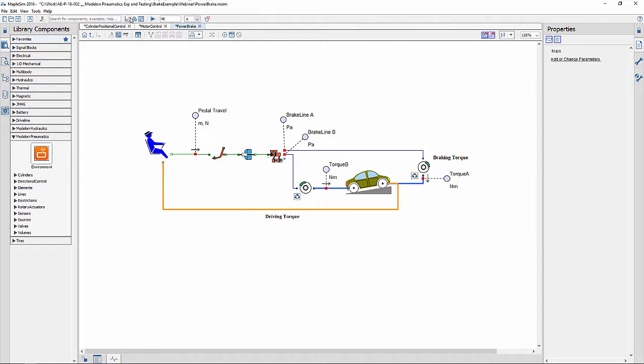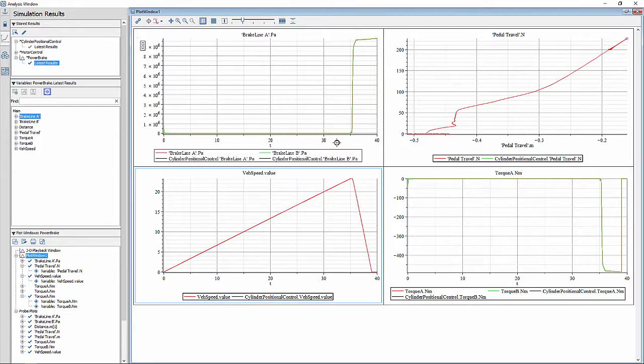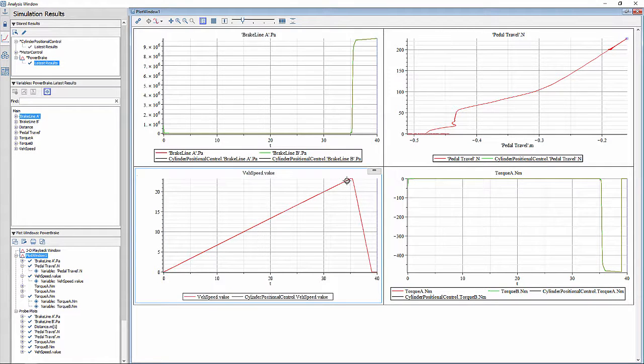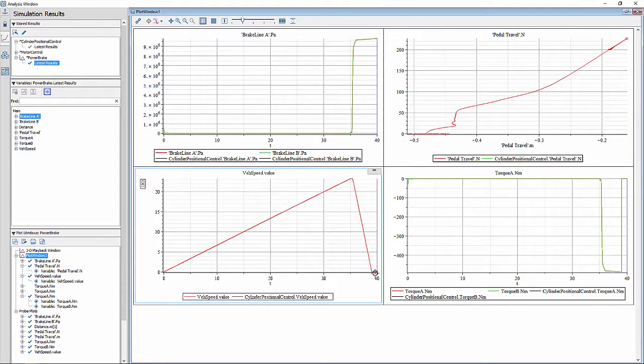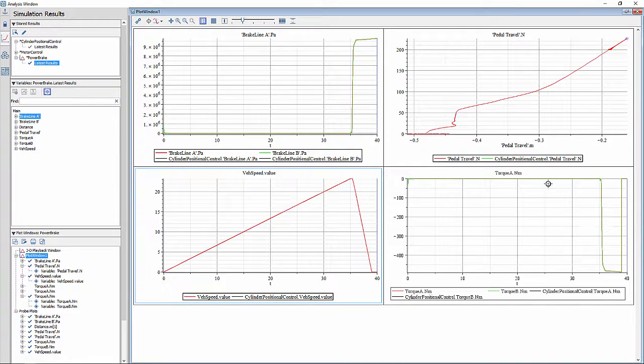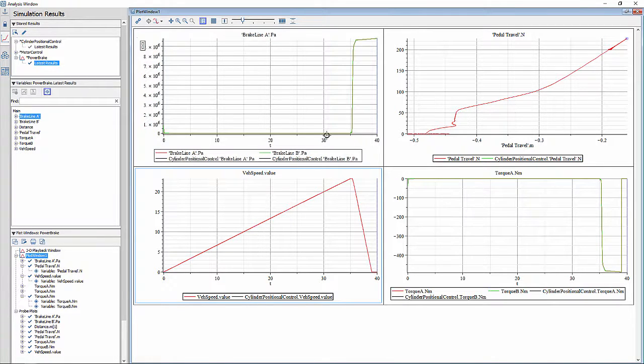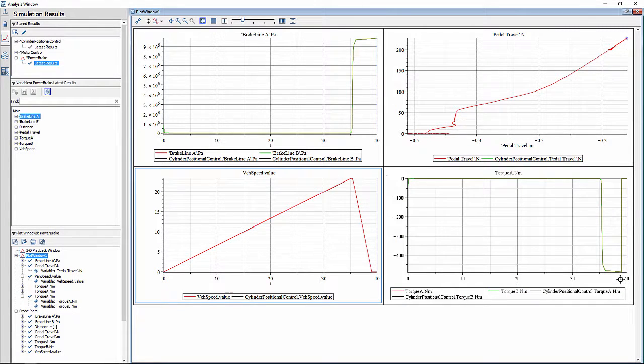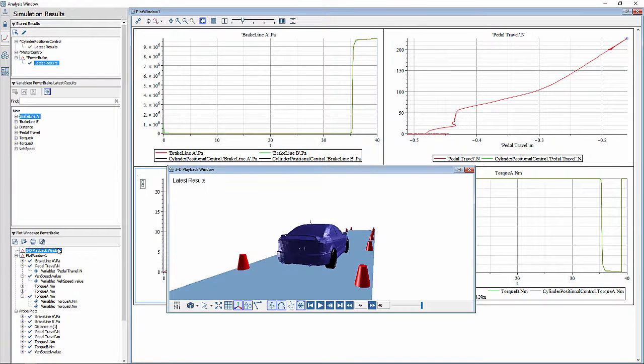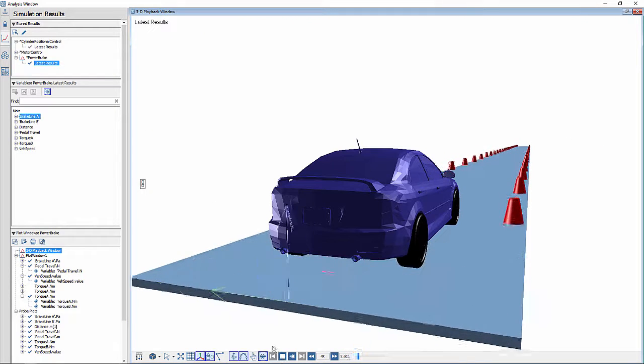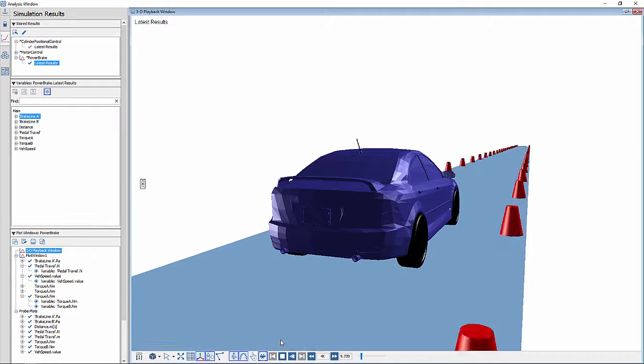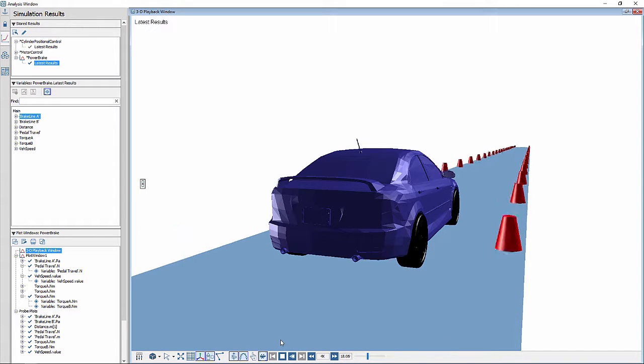When simulated, it can be seen that the action of the brake pedal movement by the driver brings the car to a halt. The variation in the pedal travel, the brake line pressure, and the brake torque applied to the wheels are also visualized in these plots. This animation shows the system response in a graphical fashion.